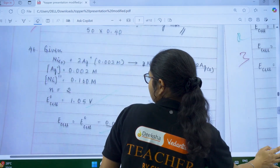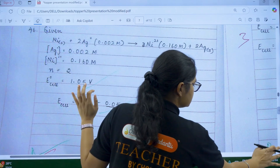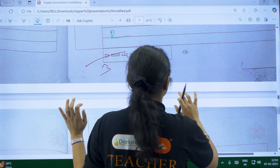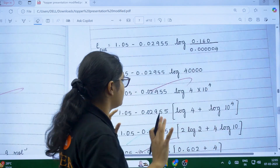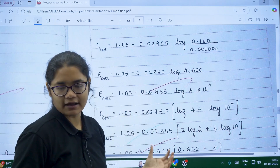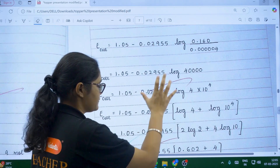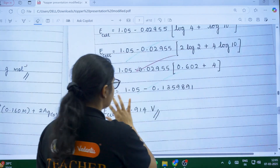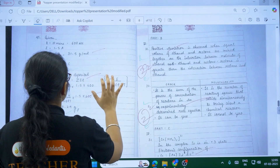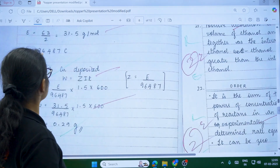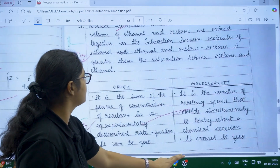For the Nernst equation question, all concentrations and values were given to find the E-cell value. E° is written, the formula is written correctly, all given values are substituted, and a long step-by-step calculation follows. Do the calculations carefully without hurry and check each step. Write each step so you don't make mistakes. The final answer with units is written clearly. For the Faraday's law question from electrochemistry, the student similarly wrote all values, the mass formula, and the calculated final answer.